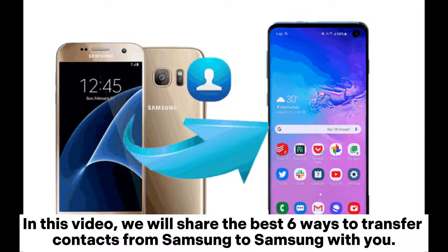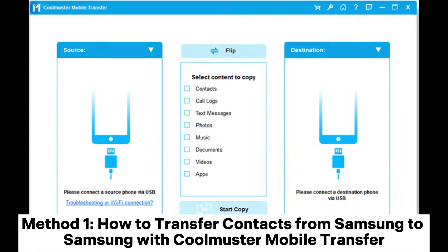In this video, we will share the best 6 ways to transfer contacts from Samsung to Samsung with you. Method 1: How to transfer contacts from Samsung to Samsung with Coolmuster Mobile Transfer.